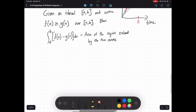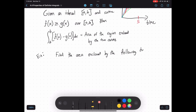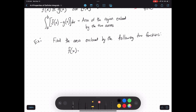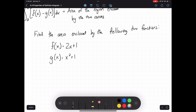Let's look at an example. Find the area enclosed by F of X equals 2X plus 1, and G of X equals X squared plus 1. Notice I didn't give you any bounds. Where do I start and finish? It helps to draw a graph: G of X is an upward-facing parabola and F of X is linear. The area enclosed is the region where the two functions overlap. The bounds are the two points where the functions intersect, and the area between the curves represents how much farther car A went than car B.